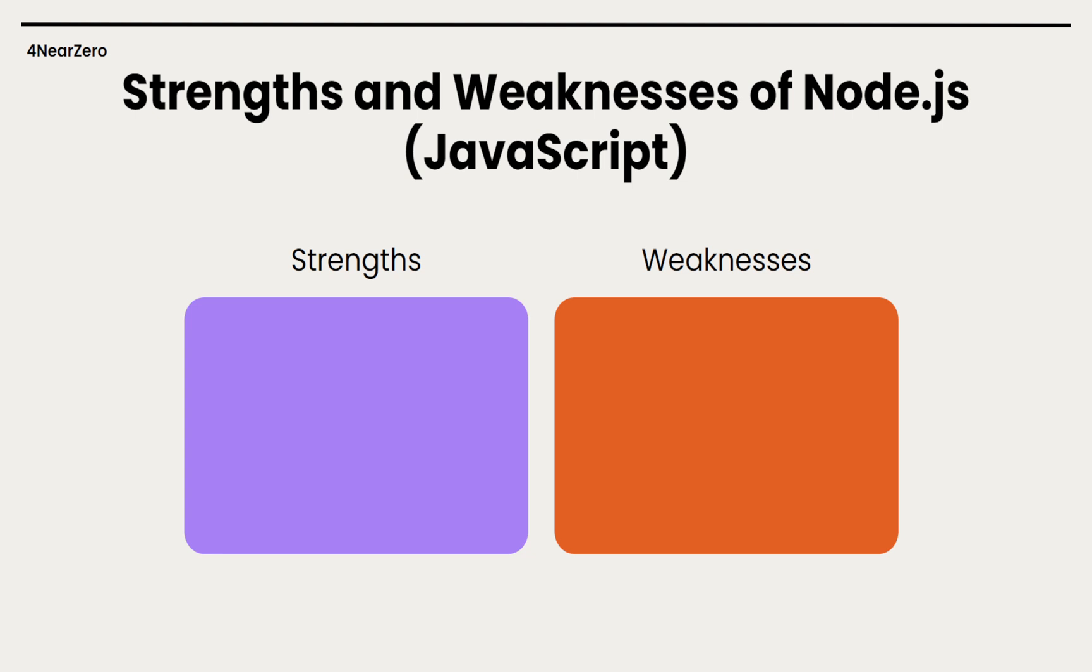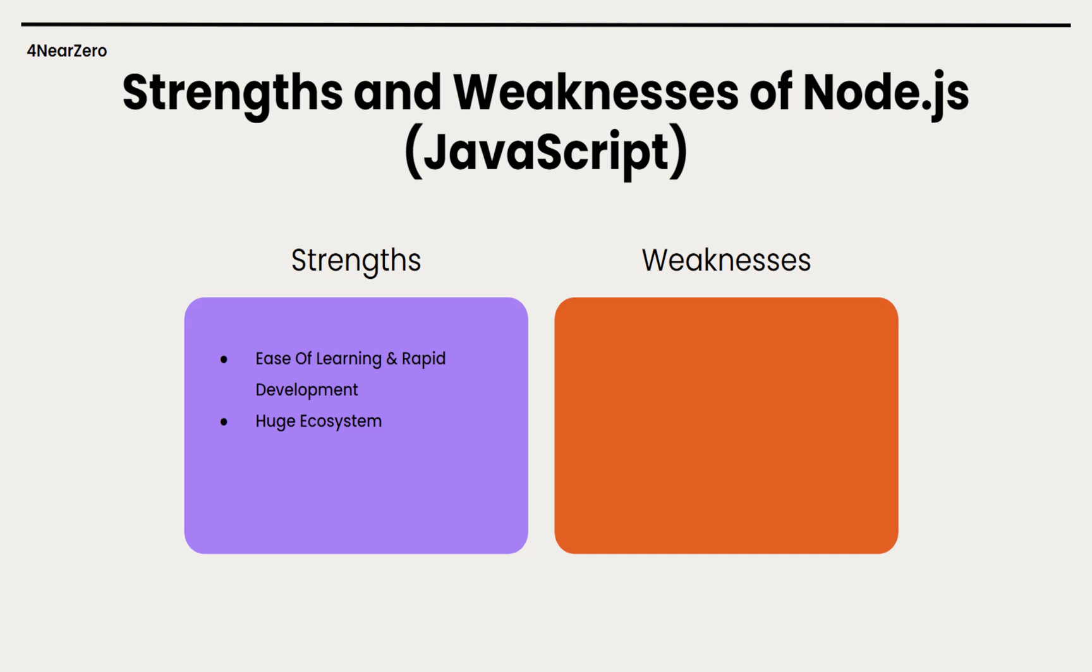Let's look into strengths and weaknesses of Node. Ease of learning and rapid development - most developers are familiar with Node.js JavaScript, which makes onboarding and building prototypes fast. Huge ecosystem - Node comes with NPM, the biggest package repository out there, so there's a library for pretty much anything. This makes building a feature a lot faster.